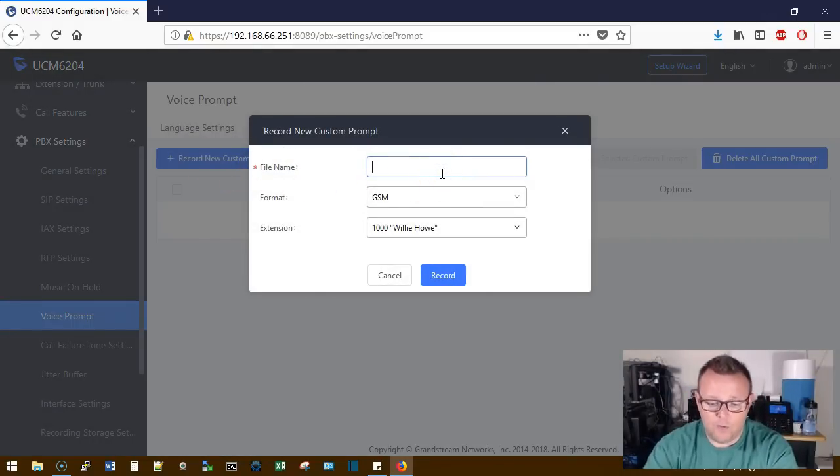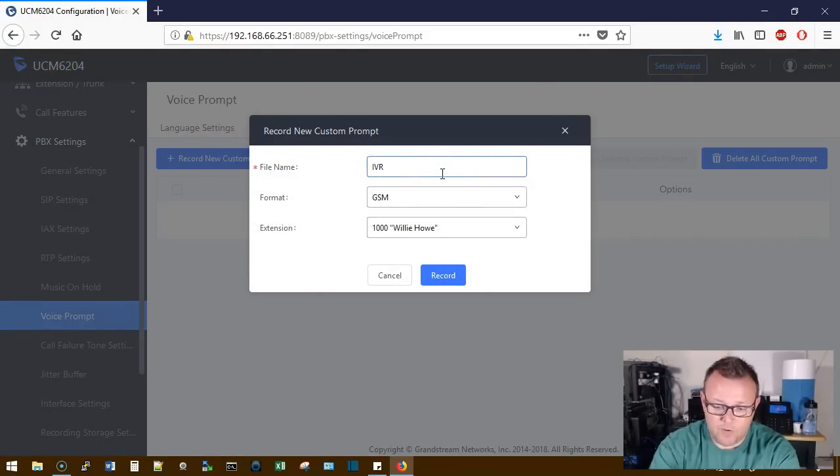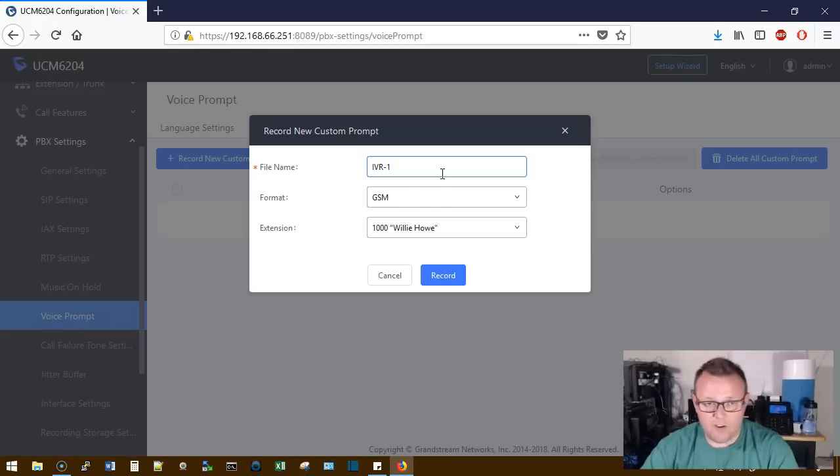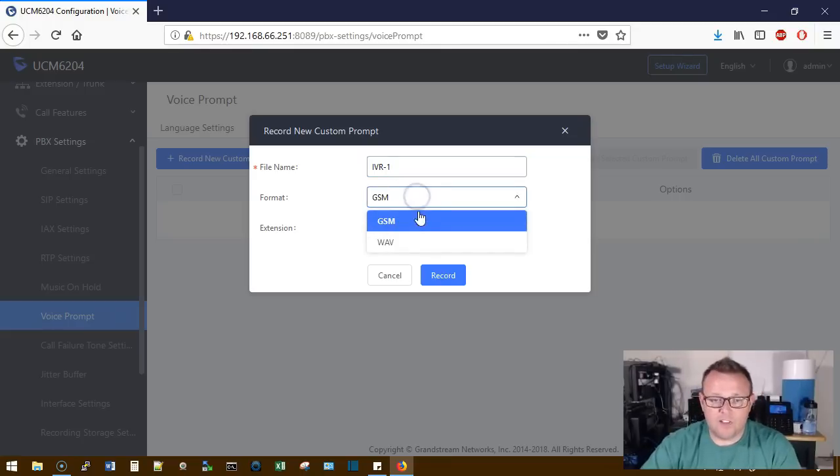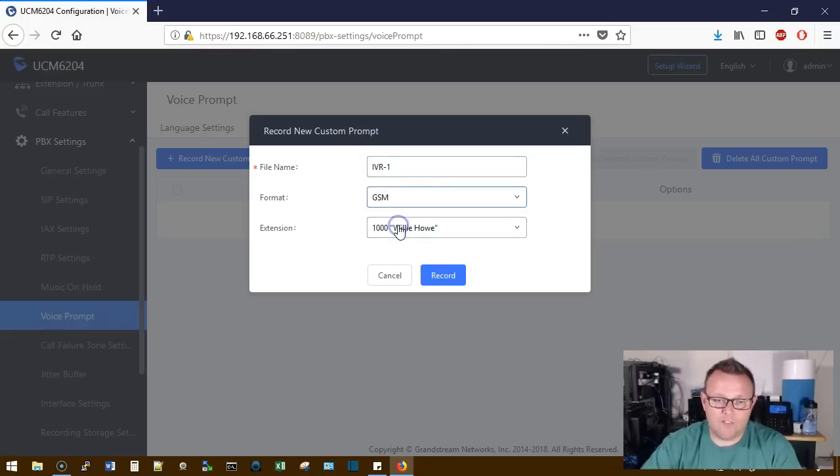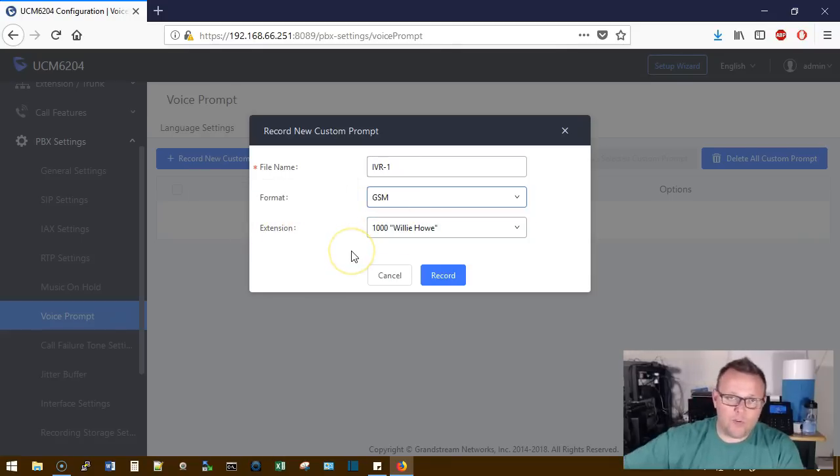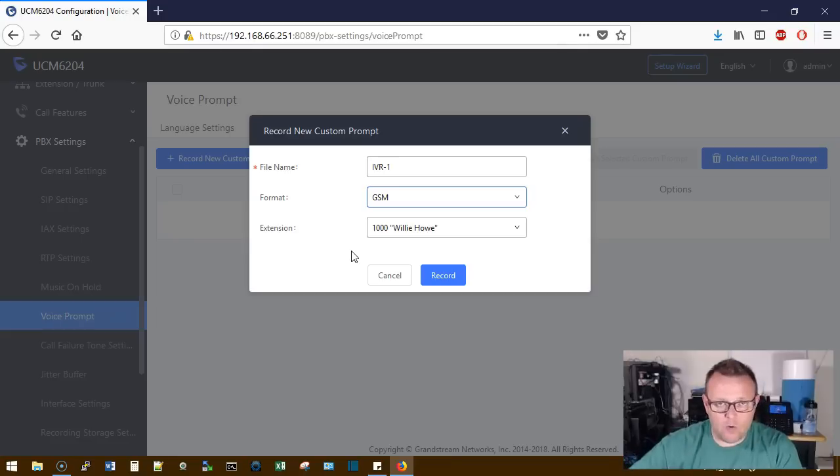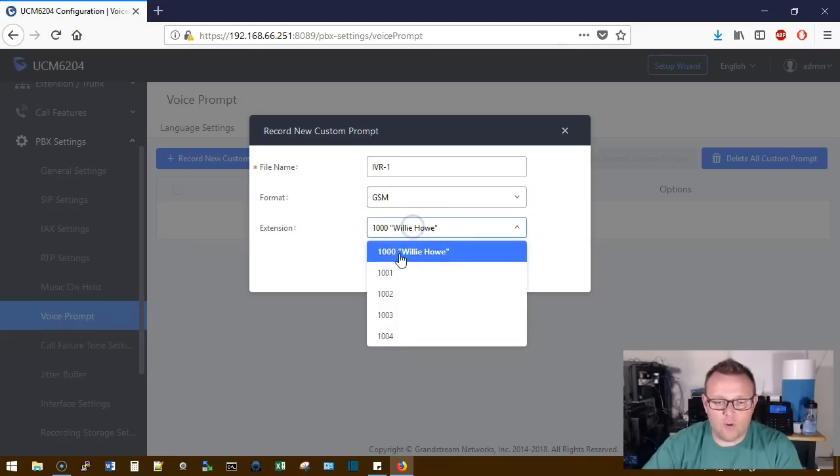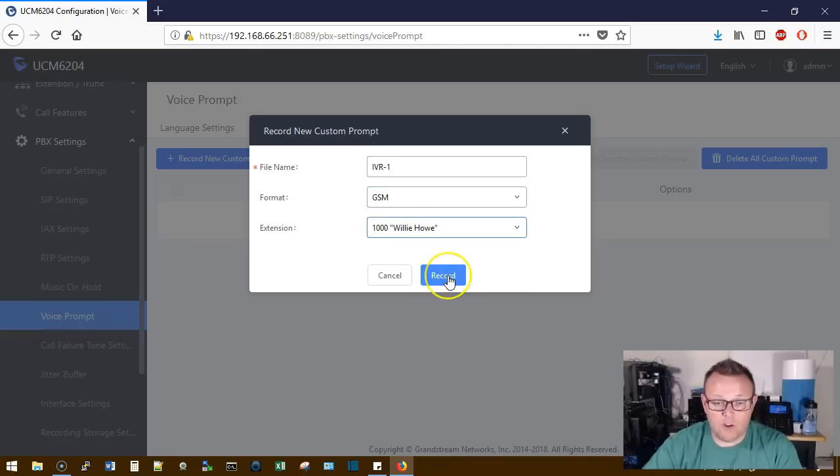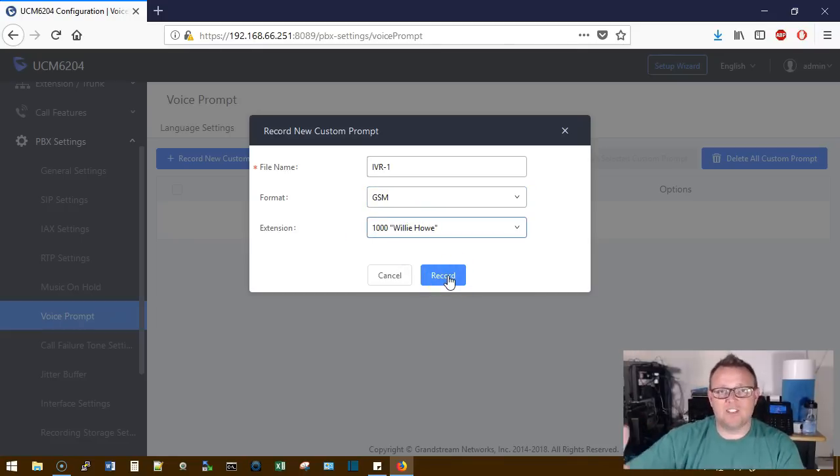If you're going to record, you put in the file name. So this one would be IVR1. Select the format, either GSM or WAV, you can leave it GSM. And then what extension do you want the UCM to call you on so that you can record. So we would select 1000, we would hit record extension 1000.